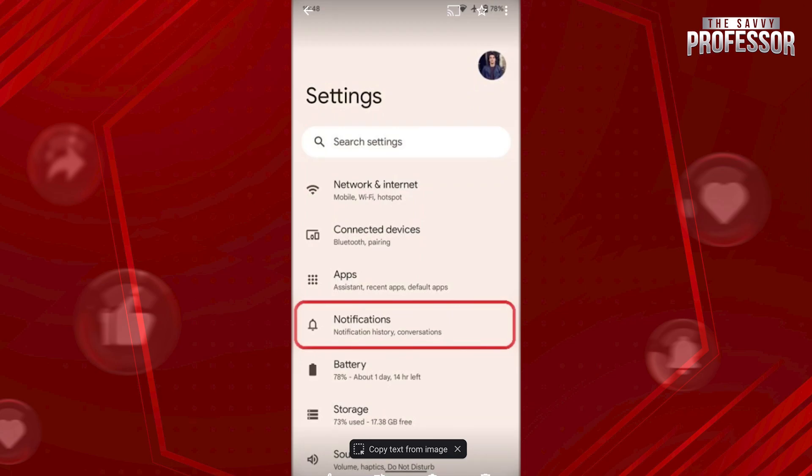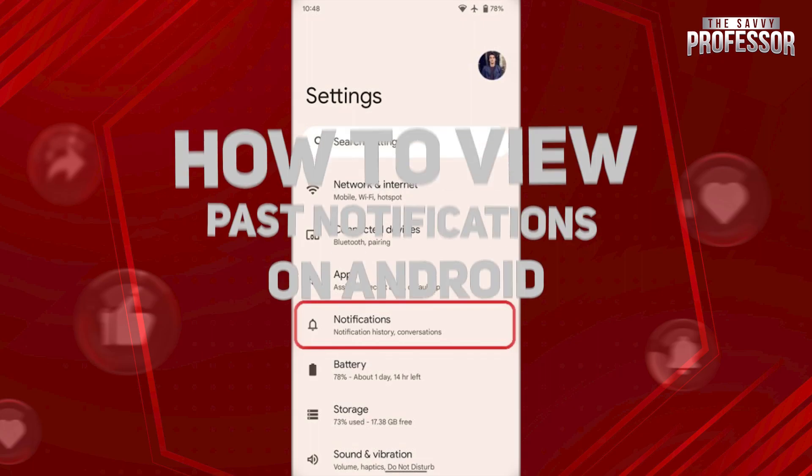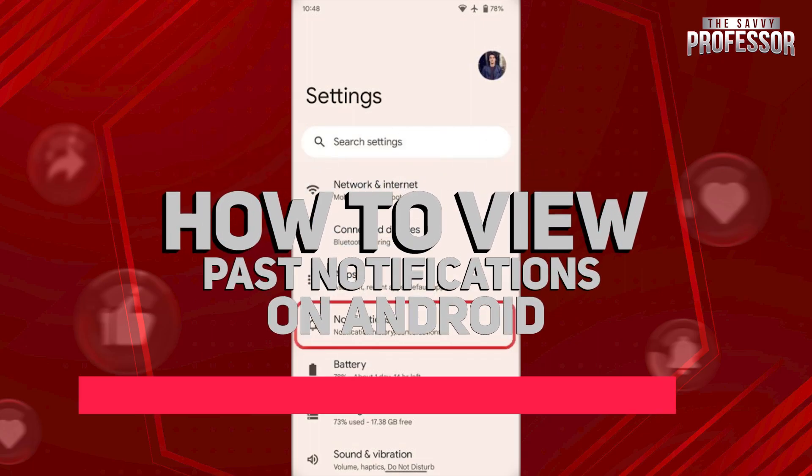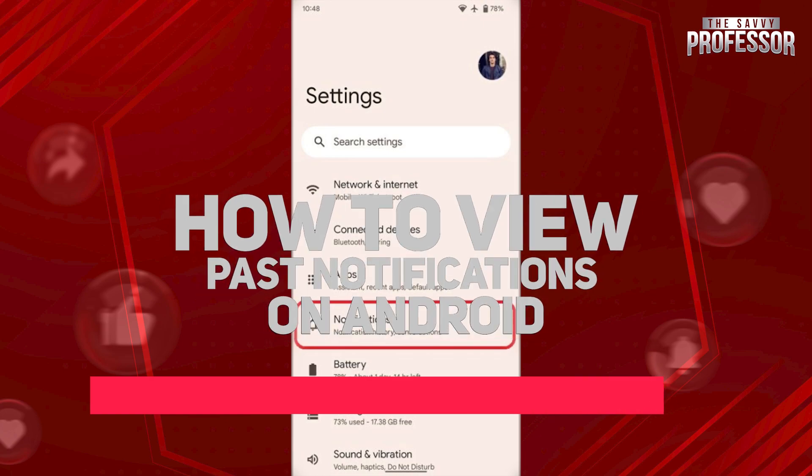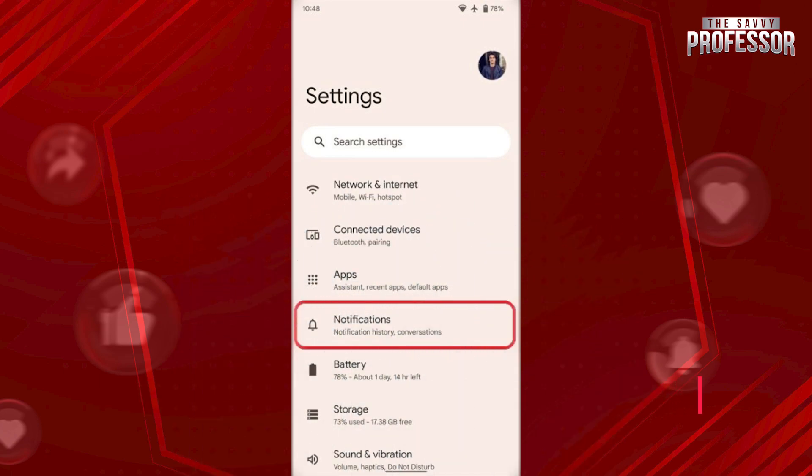Hi guys, welcome to the Savvy Professor. In today's tutorial video, I'm going to show you how to view past notifications on Android. Watch this video fully so you will know how this works.